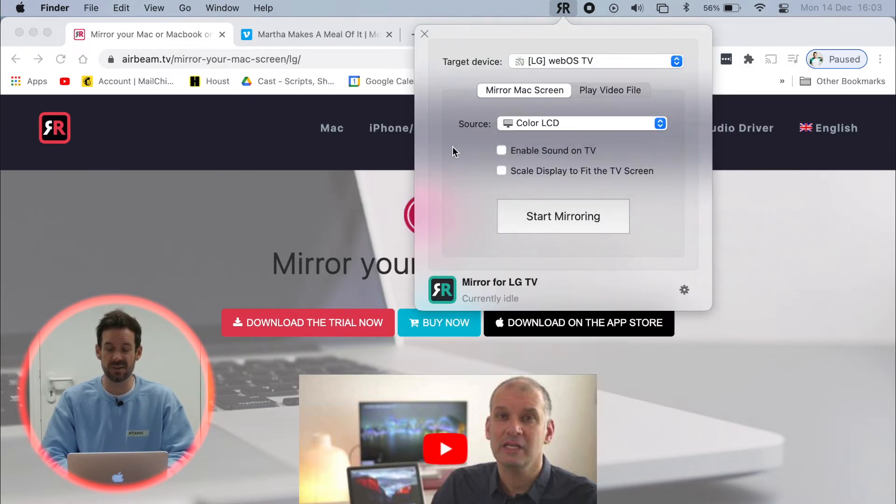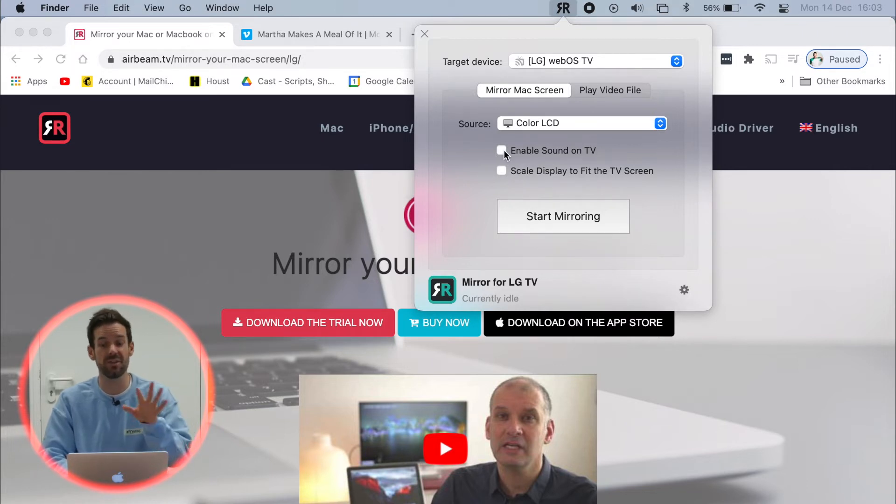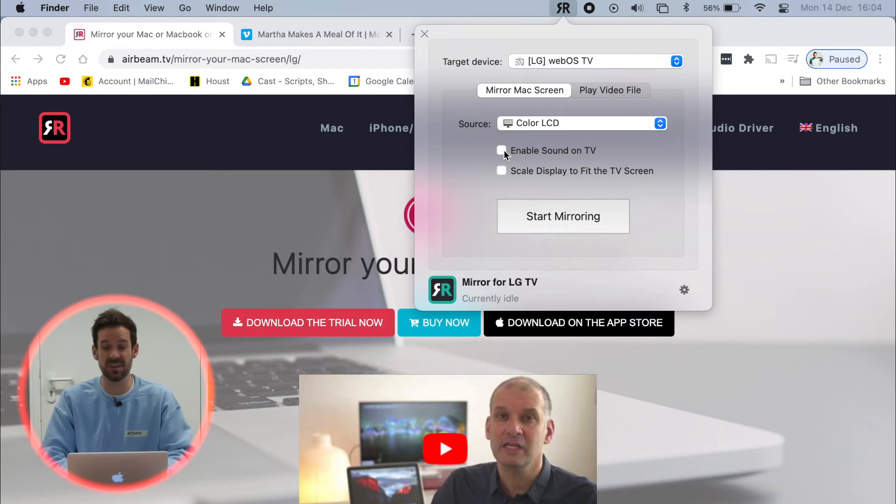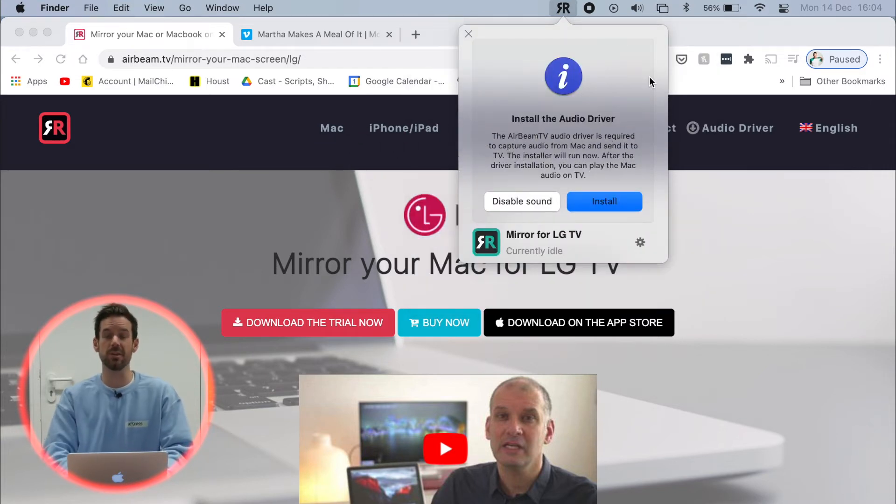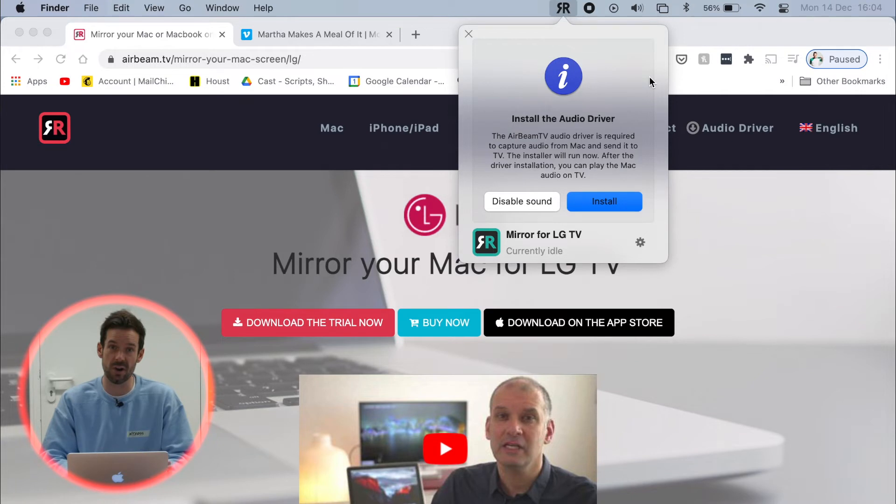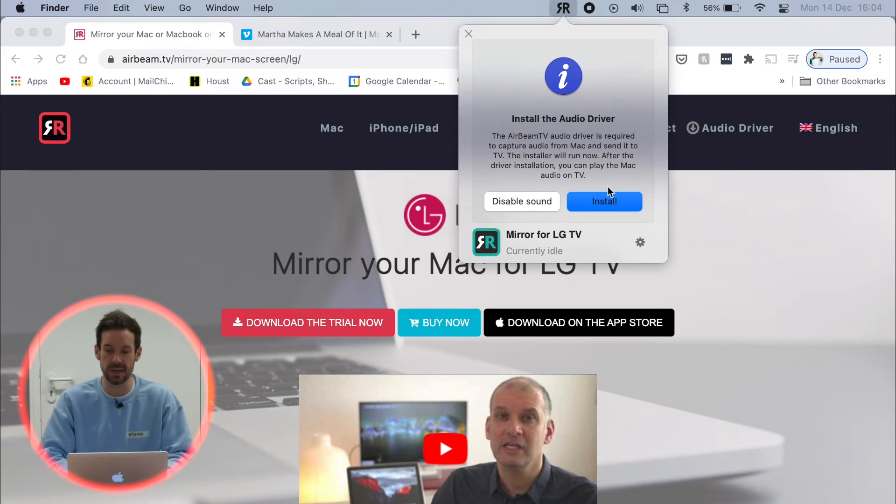Now before we get started with start mirroring, I want to click enable sound on TV. Obviously I want the sound from a Mac to come out of my TV speakers. When I click that, it will ask us to install the audio driver. That's the thing that makes the sound come out of the TV.